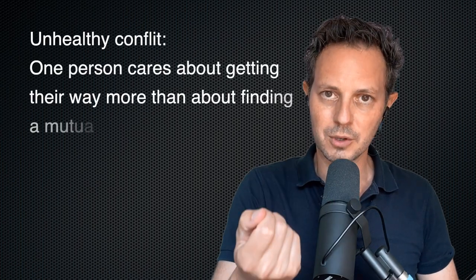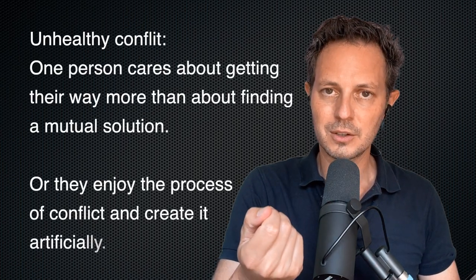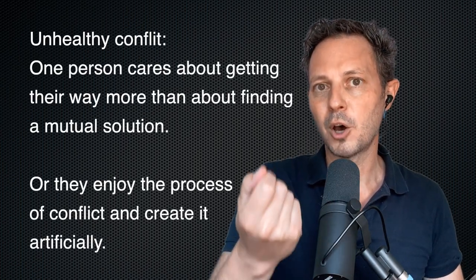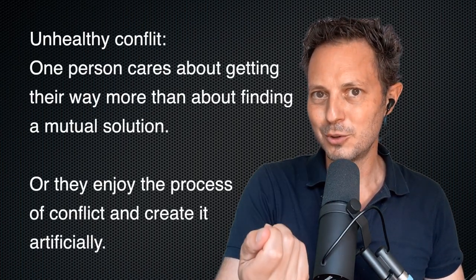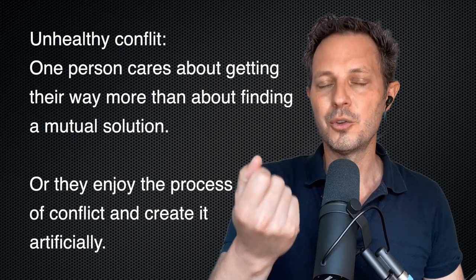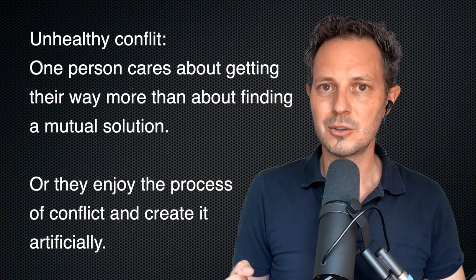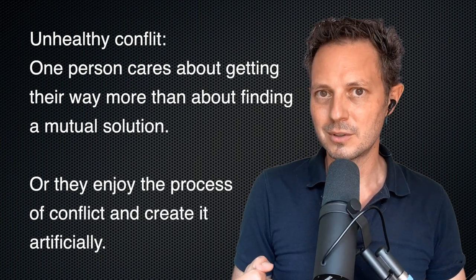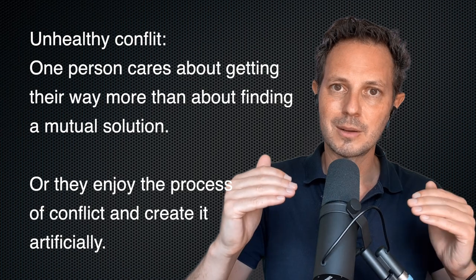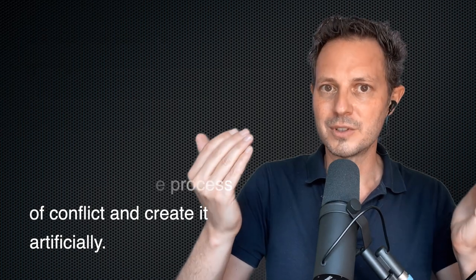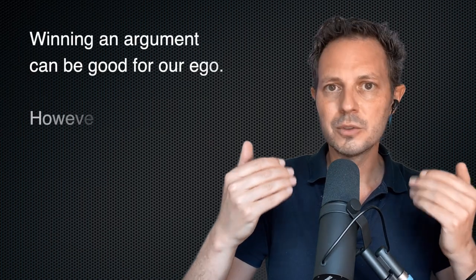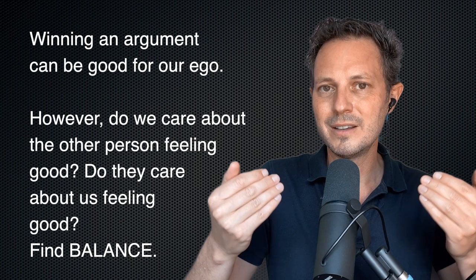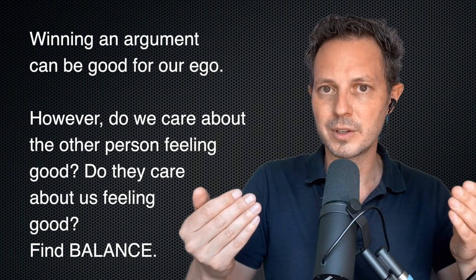Conflict becomes unhealthy when people don't know how to resolve the conflict, when one person wants to impose their point of view on the other person without taking the other person into account. If this is the case, this can amount to resentment after time. And it also means one person is consistently giving away everything.